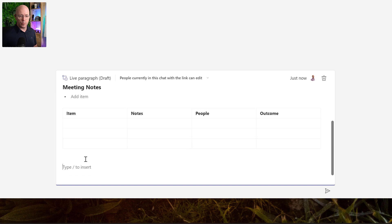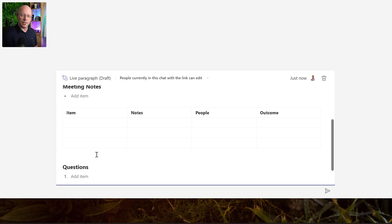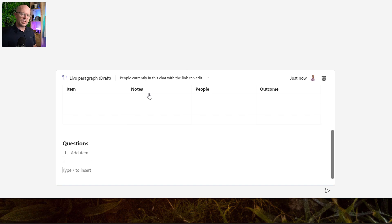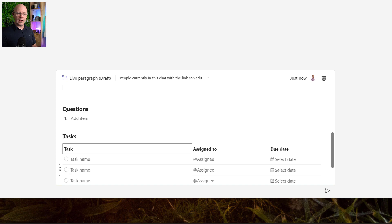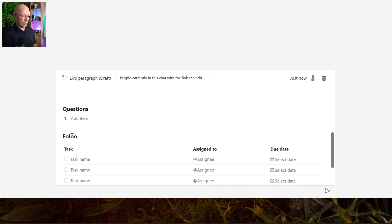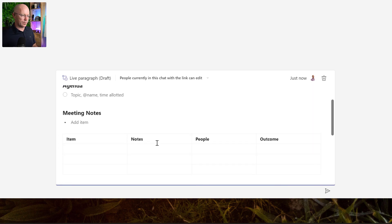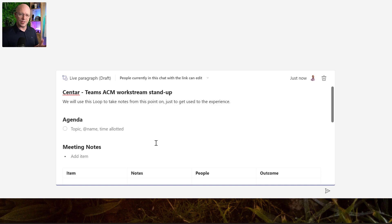We've got a space for meeting notes - that's good. We'll also add a place for questions, which is useful for capturing questions asked during the meeting that we need to go back and research. Lastly, we'll add a section for tasks - a task table - which will be part of the full integrated experience when it comes to meeting invites. I'll change the title to 'Follow Up Tasks'. So we have a nice Loop page ready for collaborating with meeting attendees.